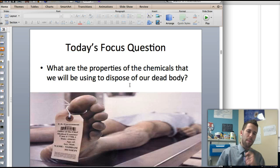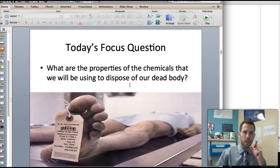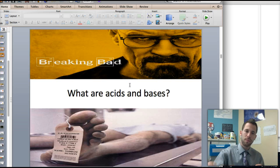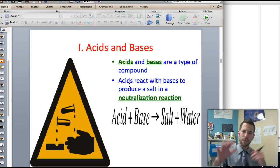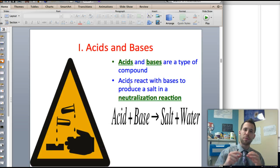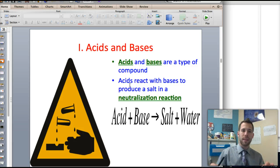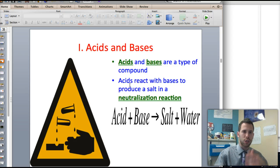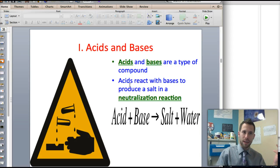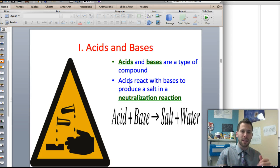So today, what are the properties of the chemicals that we will be using to dispose of our dead body? First we need to know: what are acids and bases? That's pretty simple. Acids and bases are just types of compounds. Almost anything out there can be categorized as either one or the other — common household things like lemon juice, bleach, milk of magnesia, milk, blood — all those things are acidic or basic in some capacity.